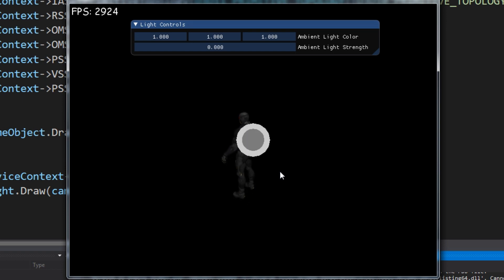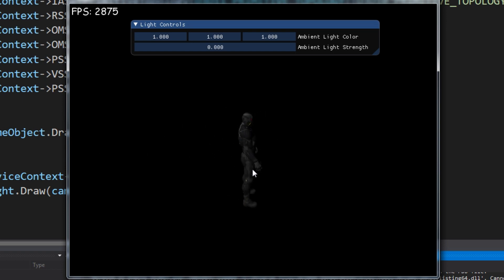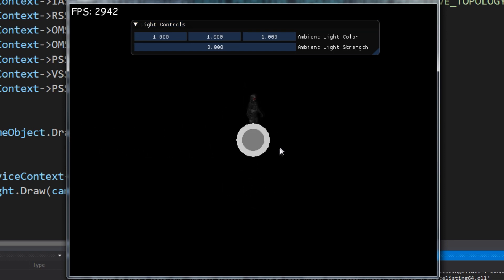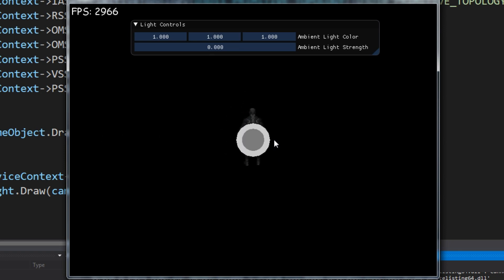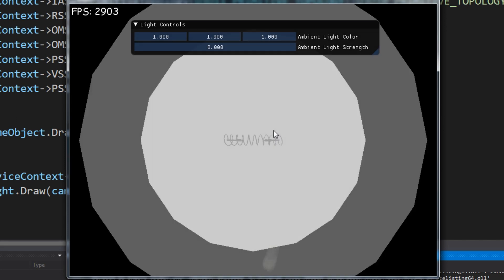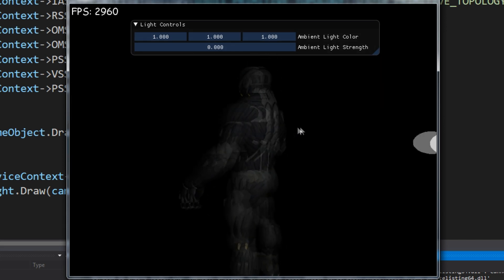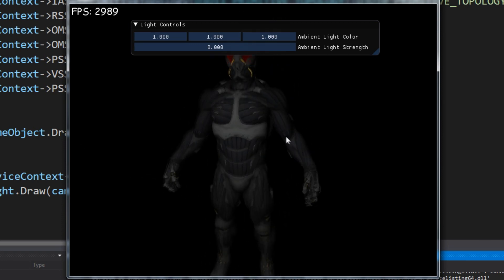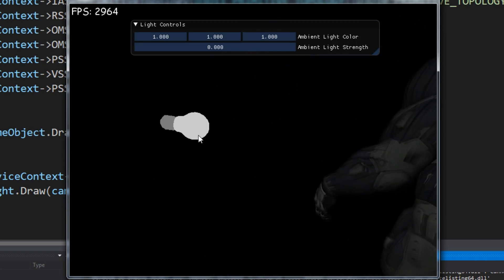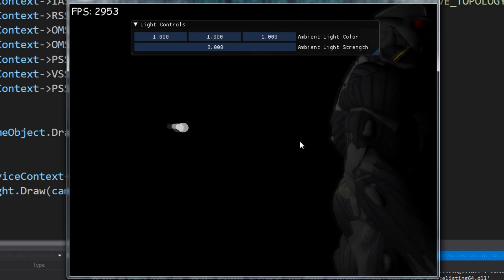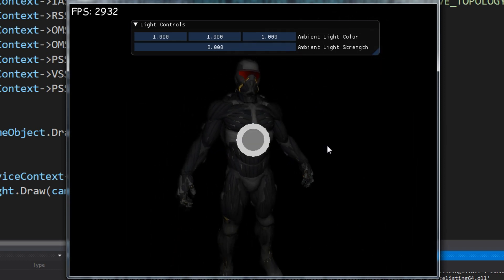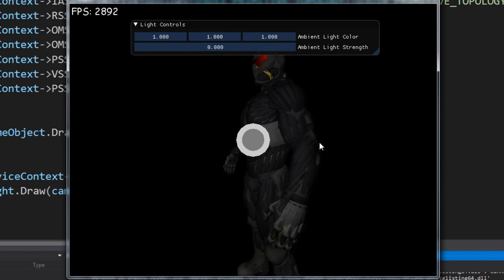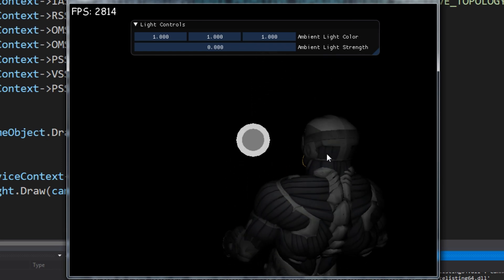There is one current big problem with our light's implementation: no matter how far we get from the object, the light still has the same brightness. What we're missing is something called light attenuation. In the next tutorial, we are going to implement light attenuation so that the further a light gets from an object, the less powerful it is. That's all we are going to cover in this tutorial — thanks for watching.